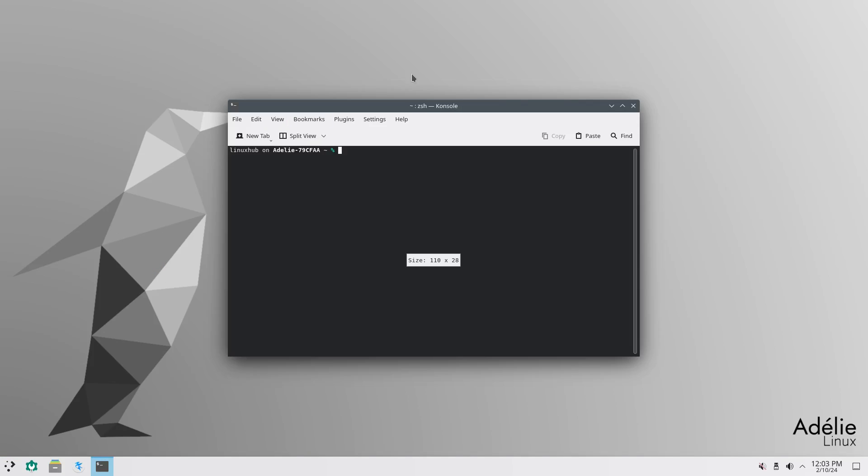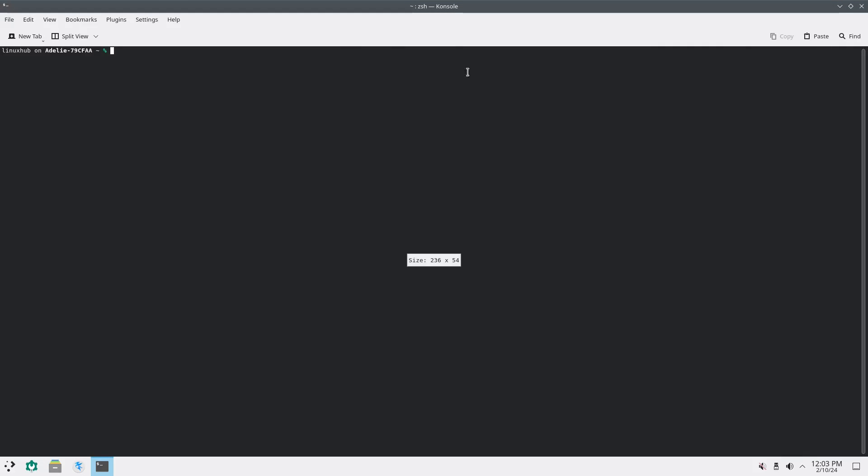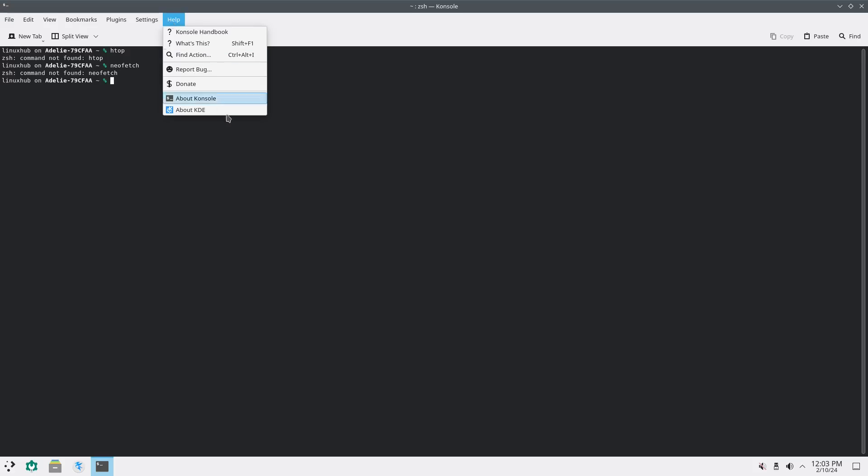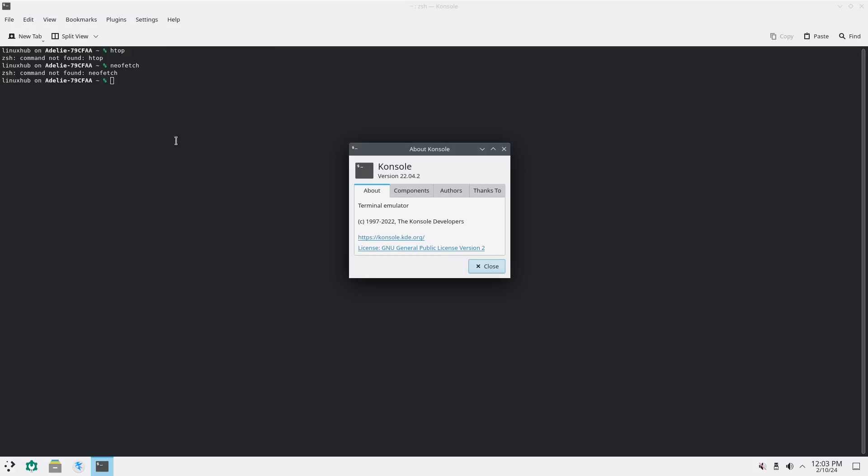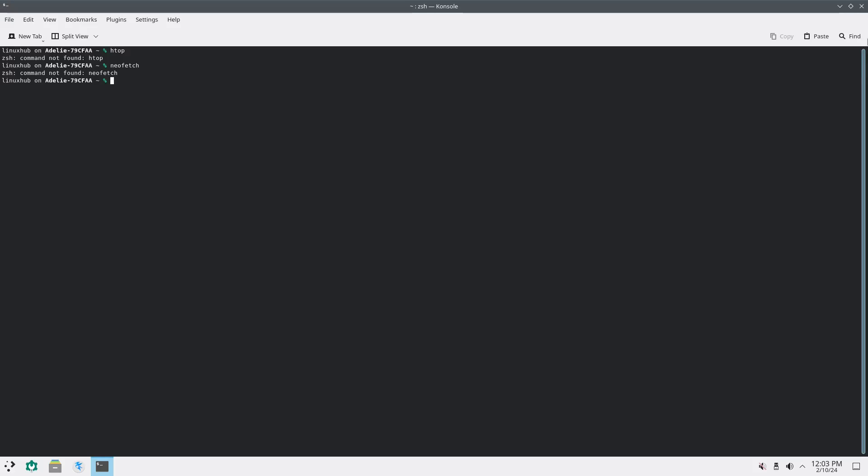So let's open up the console. And it says right here that it's using ZSH instead of bash. I never really worried about if a system had ZSH or bash. As long as it works, right? Let's see if they have HTOP. No HTOP? How about NeoFetch? No NeoFetch. So I wonder if they have a software manager. I'll look for that right now. Console version 22.04.2. All right. Now let's look for a software manager.